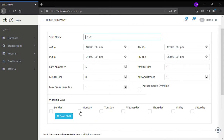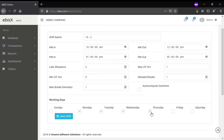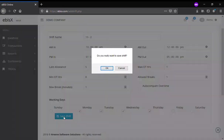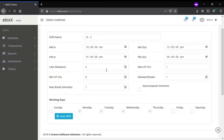Check on the days as the working days. Then click on Save Shift to save. Confirm.